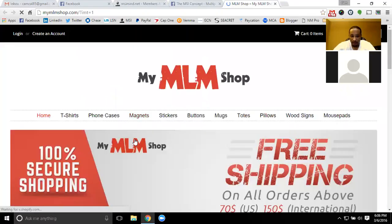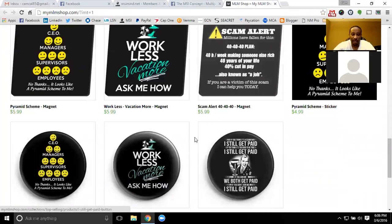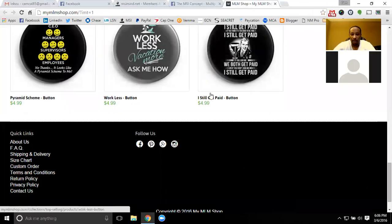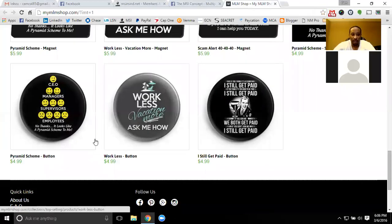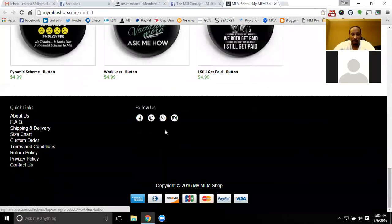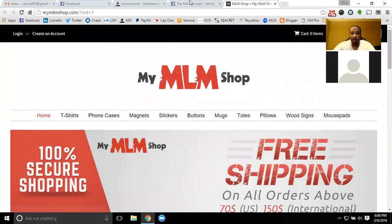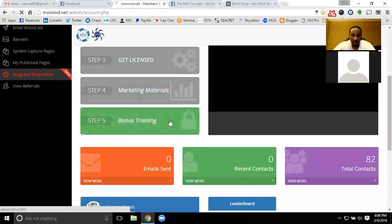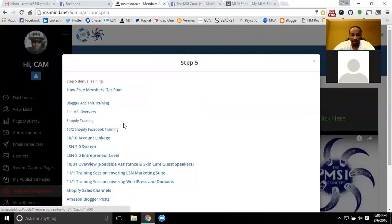They also have a bunch of different items inside of the MLM shop — coffee mugs, stickers, banners, magnets, pins — a lot of different stuff with great sayings and eye openers. And then you have step five, which is all the bonus training.